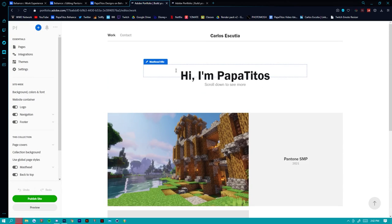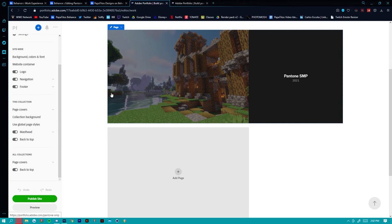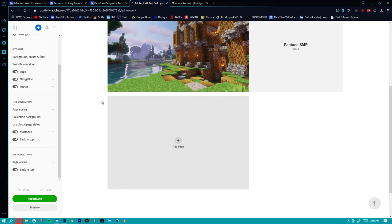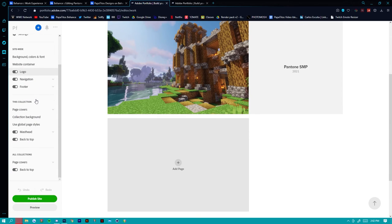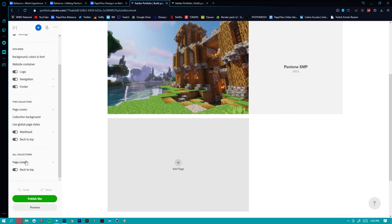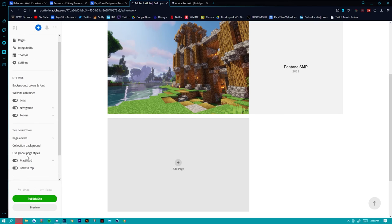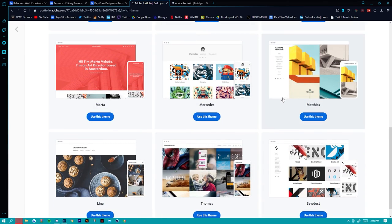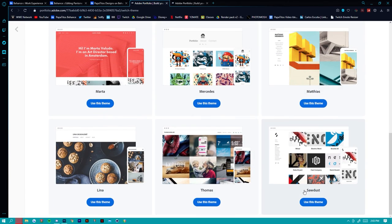You can customize which side things appear on, how round the corners are for the squares, and add different text, fonts, themes, settings, and colors. There's a light mode and dark mode. You can have different page covers like Behance, different footers, and different social media platforms. You can have photos, navigation, logo, collection background, global page styles, mastheads, and page covers. There are also integrations and themes — you can change it to anything you want and everything will transfer over.